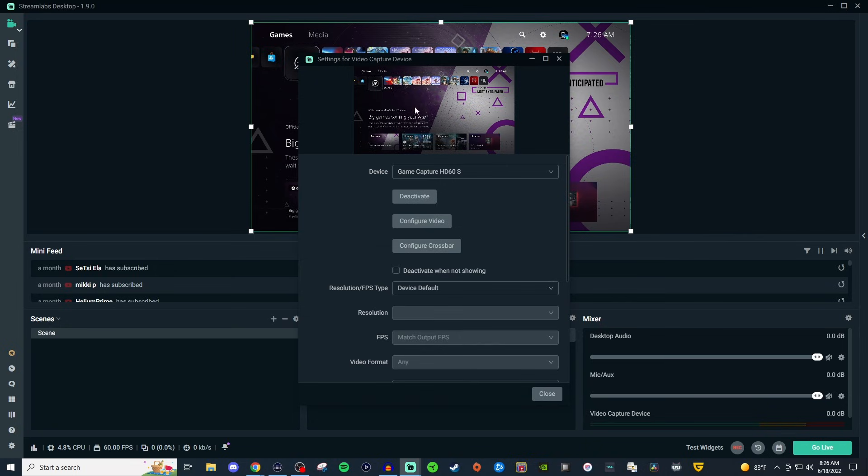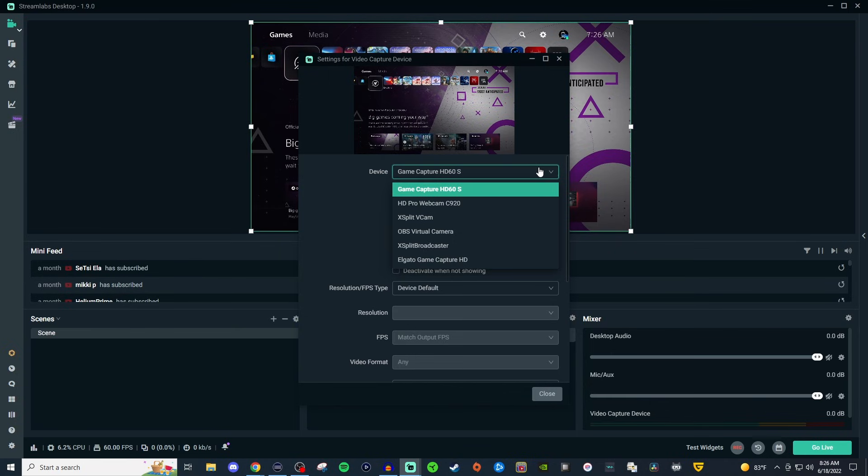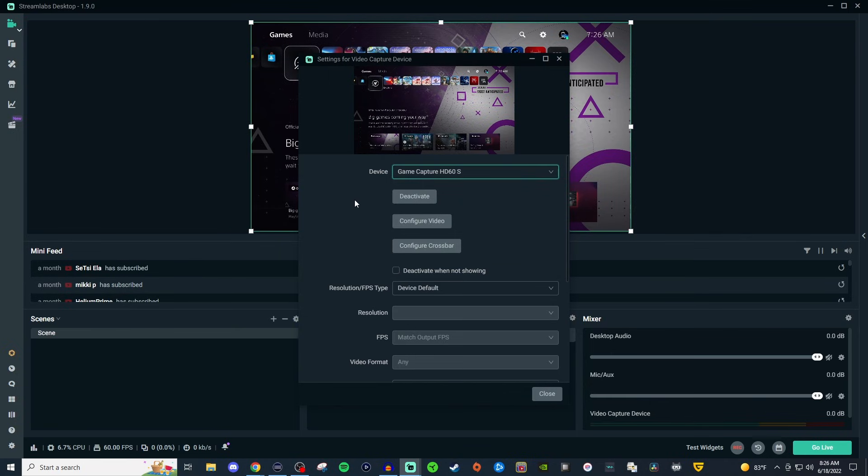But once you do see something like this, click on the device drop down you're going to see a list of all the different devices that you could use. I'm just going to leave it on the capture card here. Now if you're having some other issues with it, you can also try to deactivate and reactivate and see if that helps.